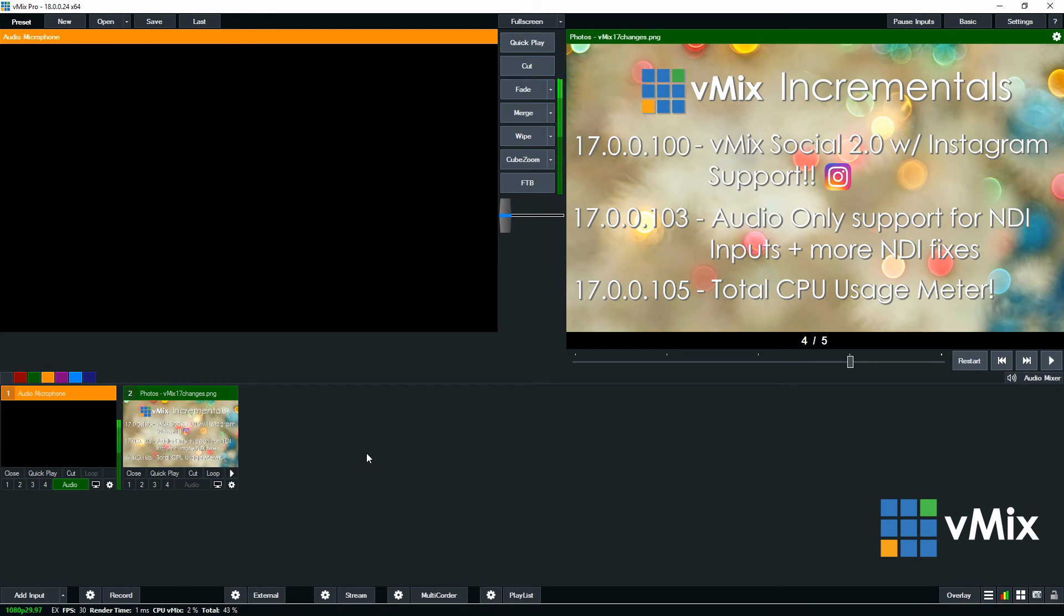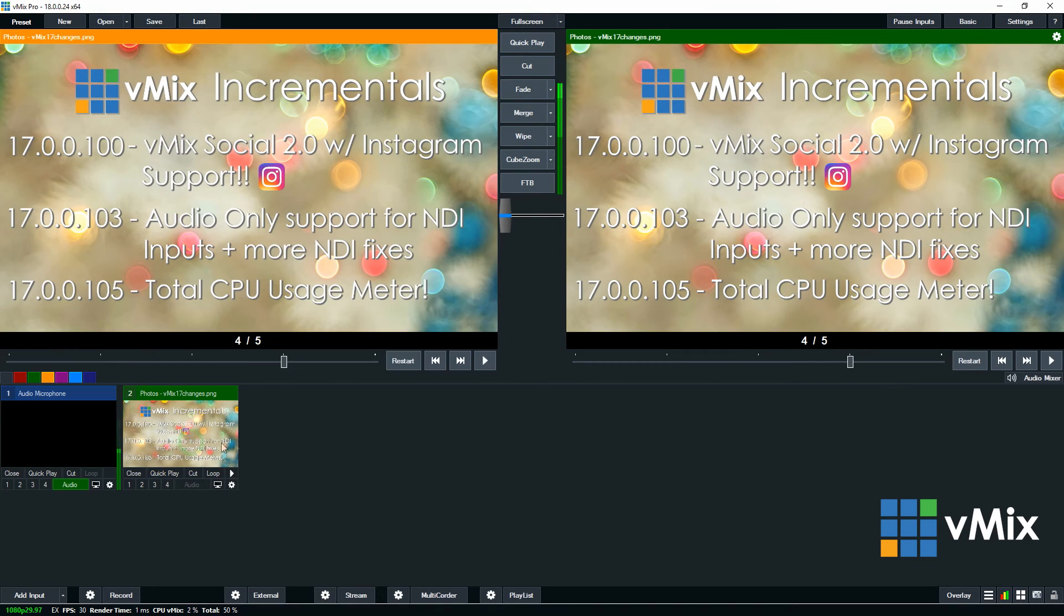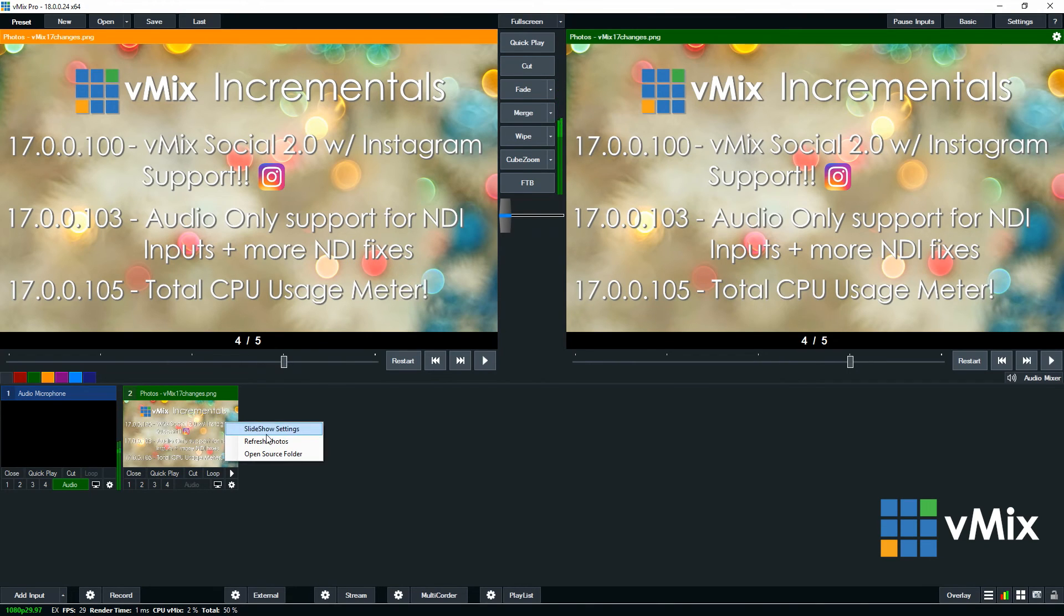Now also remember that your slideshow can be controlled wherever you see the input. So no matter where it is we can bring it up and use slideshow settings anywhere.